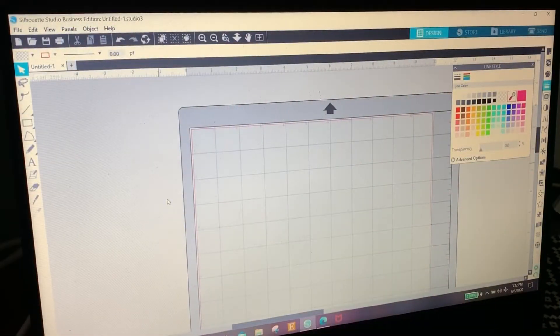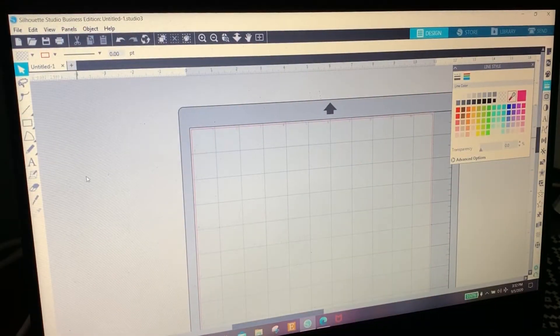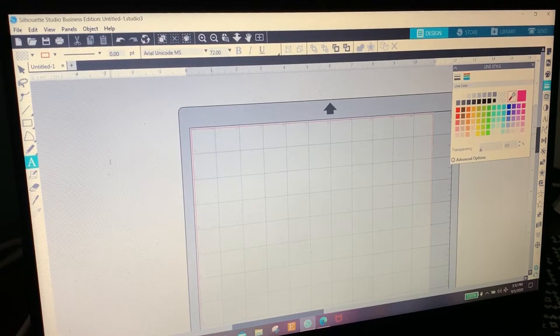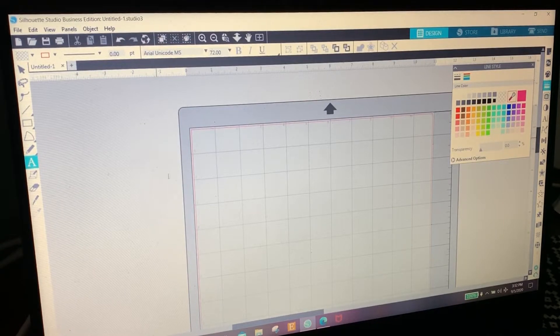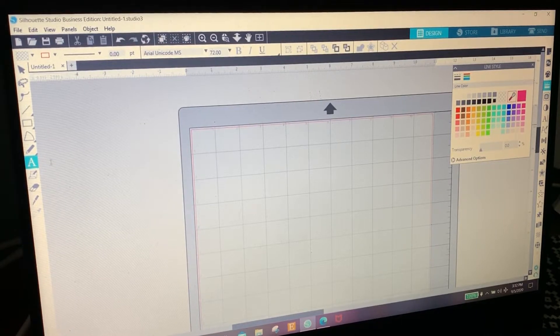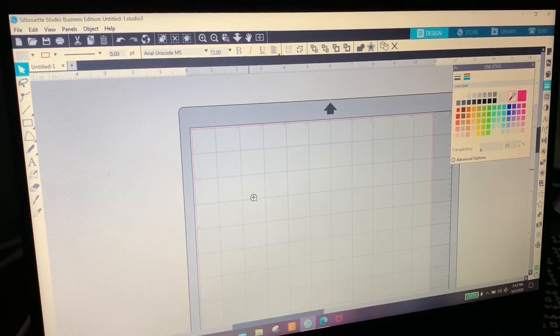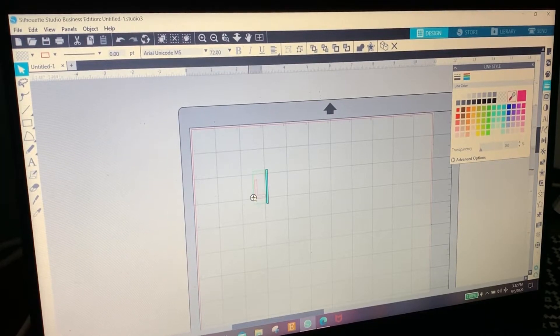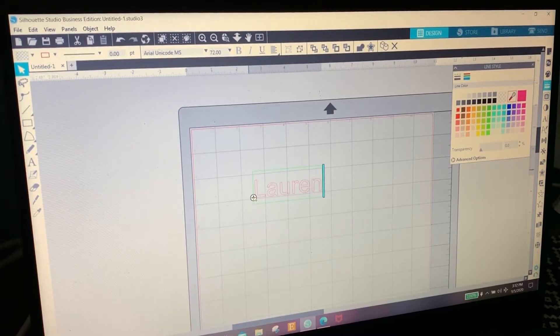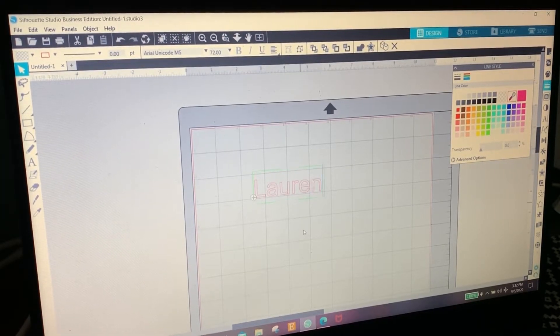So today we are going to make a wooden keychain. I've been wanting to make one of these for so long. How we're going to do it is we're going to click on this A, click on the screen, and I'm going to type in Lauren because that is my name and that's what I want to use.